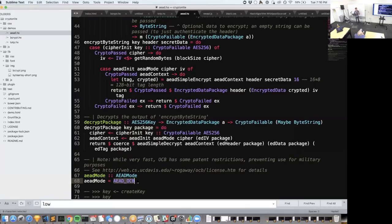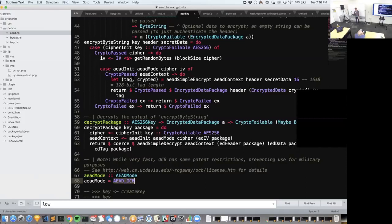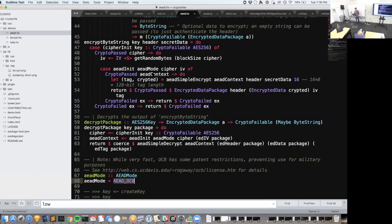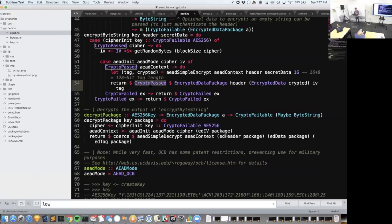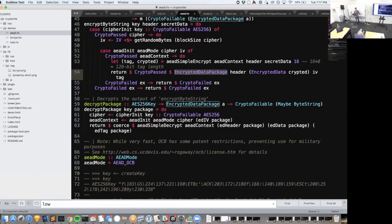Audience question: does the mode specify the whole configuration including CTR vs CBC mode and hash types? Yes, they have various different schemes and that one thing specifies the entire scheme — that's all the configuration you need to pass in. Then calling `aeadSimpleEncrypt` with the context, plain text header, secret data, and a 16-byte tag length for 128 bits. We get out an authentication tag — used later to check data hasn't been changed — and our encrypted data. Then we return that in a CryptoPassed encrypted data package wrapper. You can just trace things backwards from the documentation and get all of that out pretty simply.